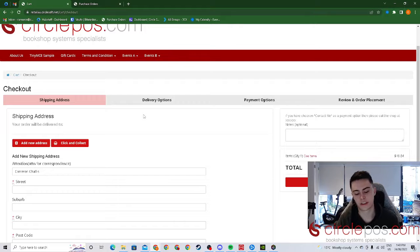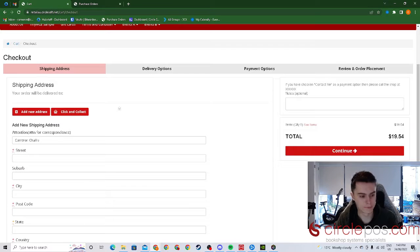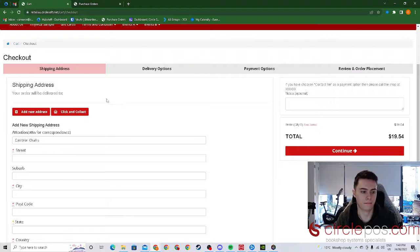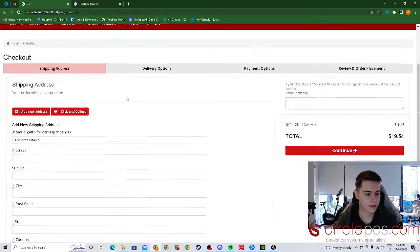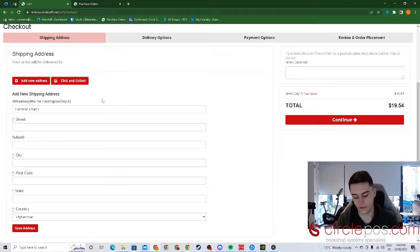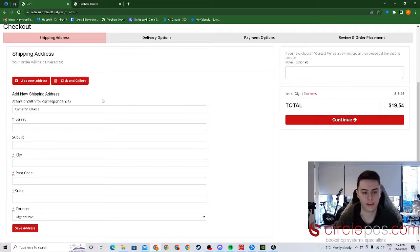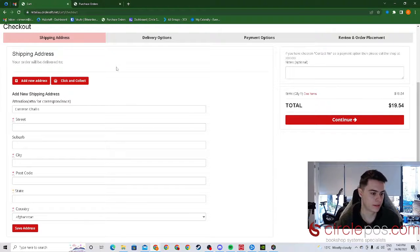New customers will have to create an account to proceed. The shipping address will be saved to the customer so that they can just continue on with any subsequent purchases.